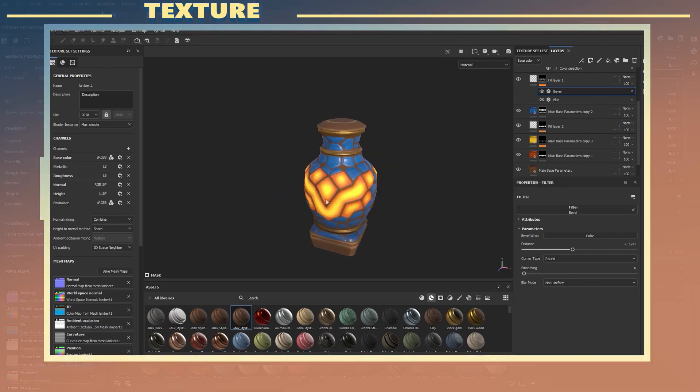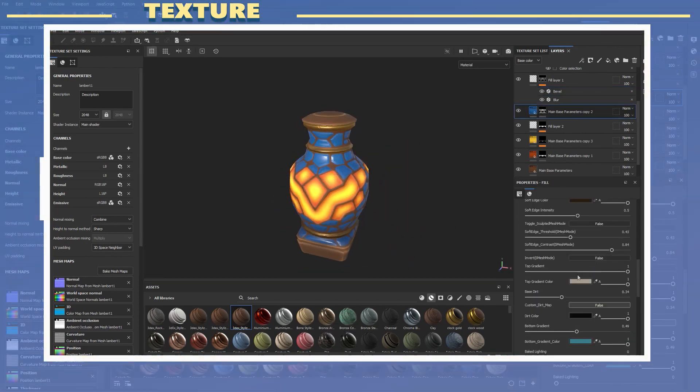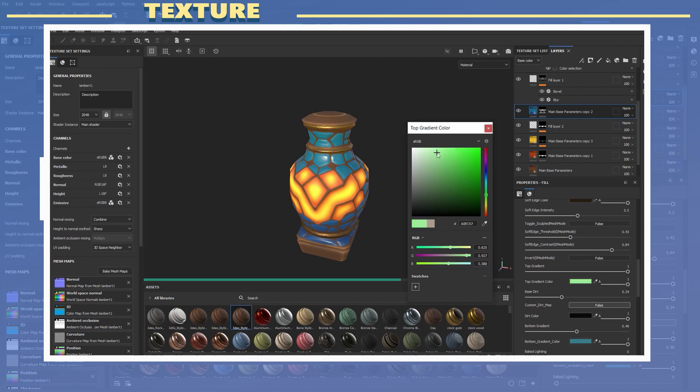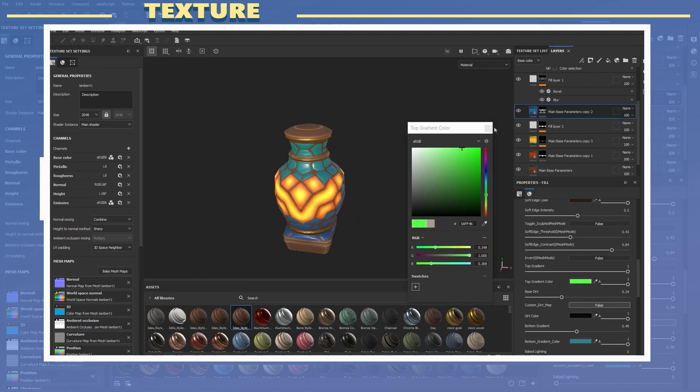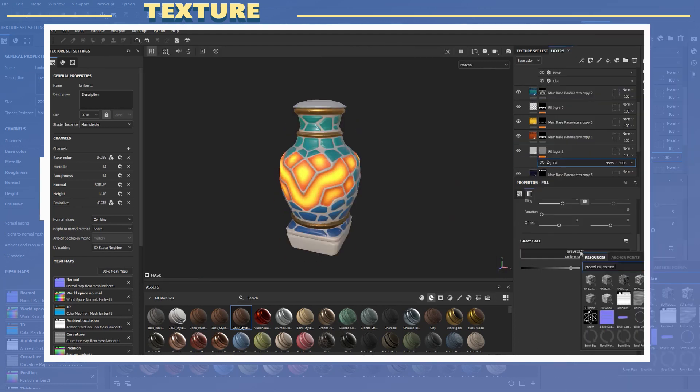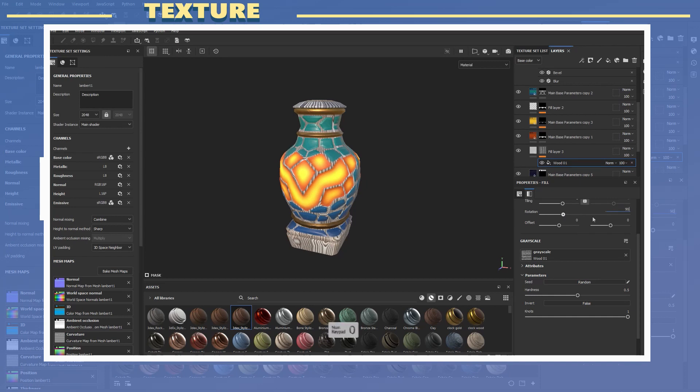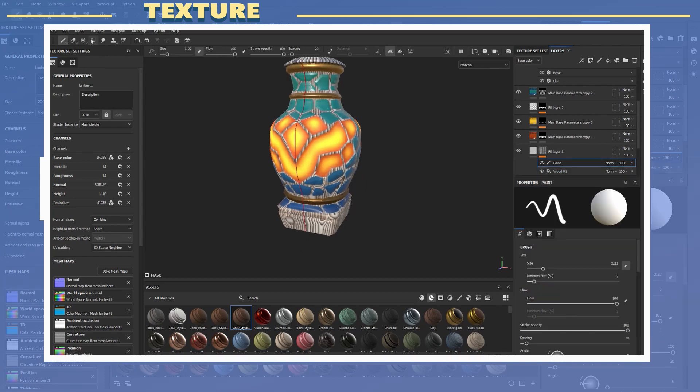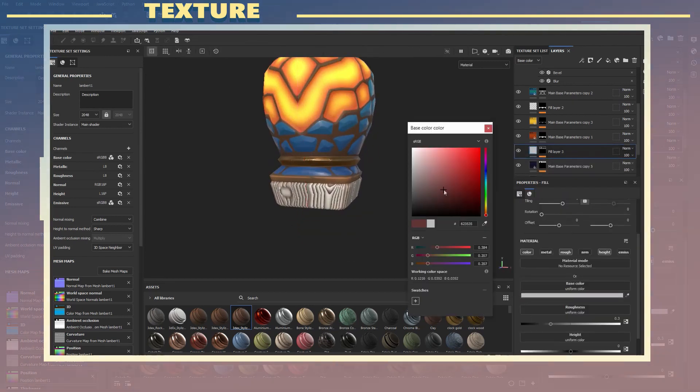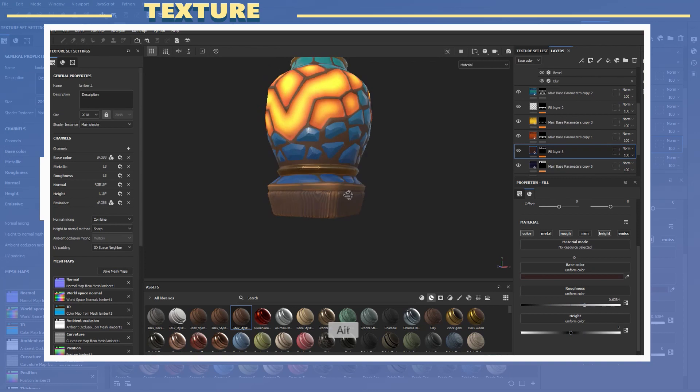One last thing I did was add a gradient across the model to add variation to the cool colors of the model. Something else I did was add a wood fill layer with some height detail in order to make it look as if the base was made of wood.